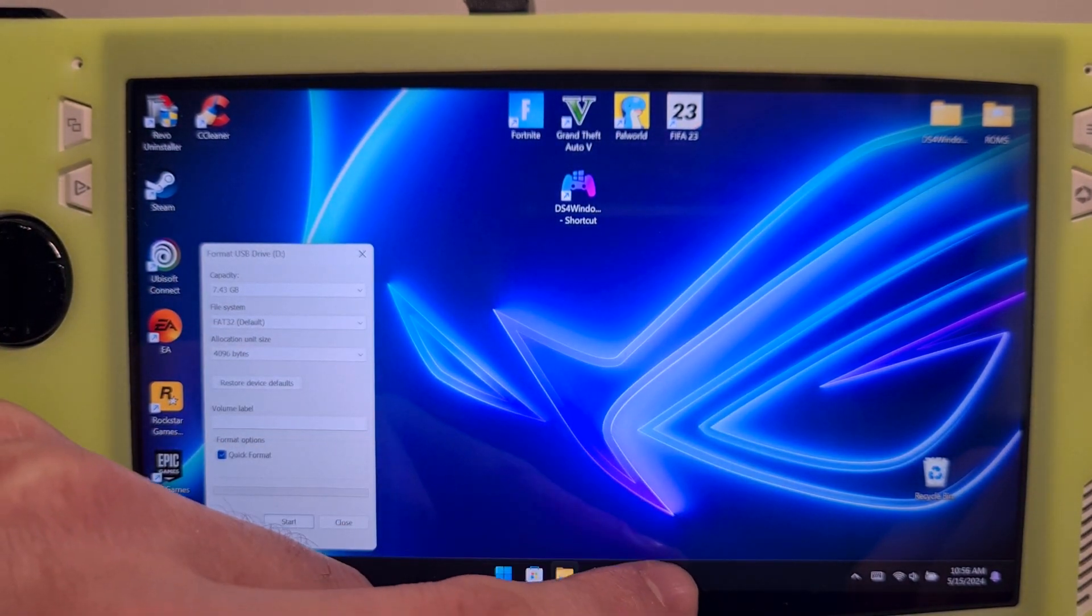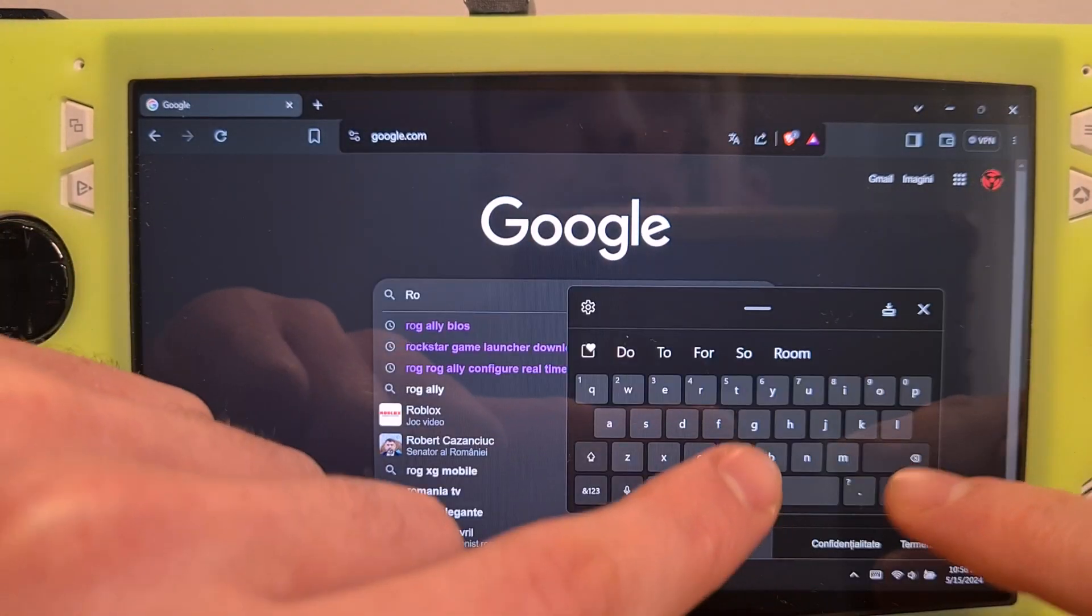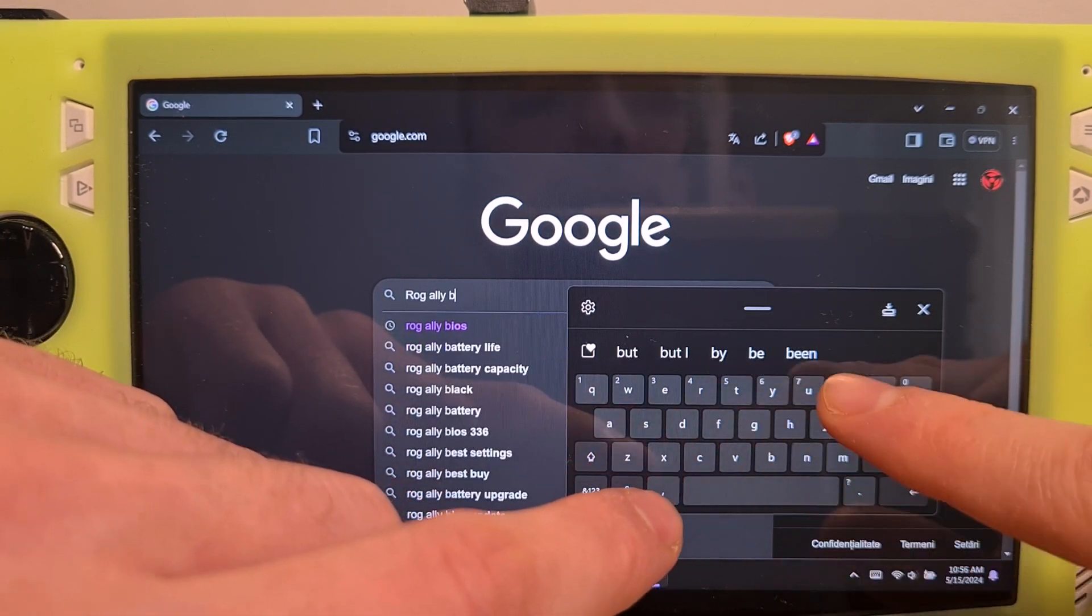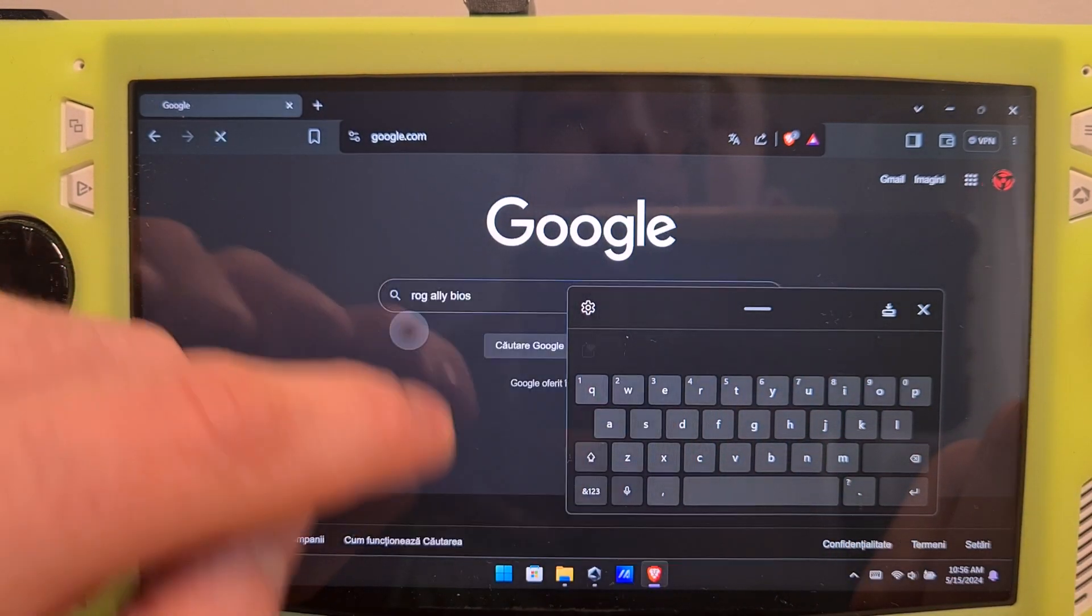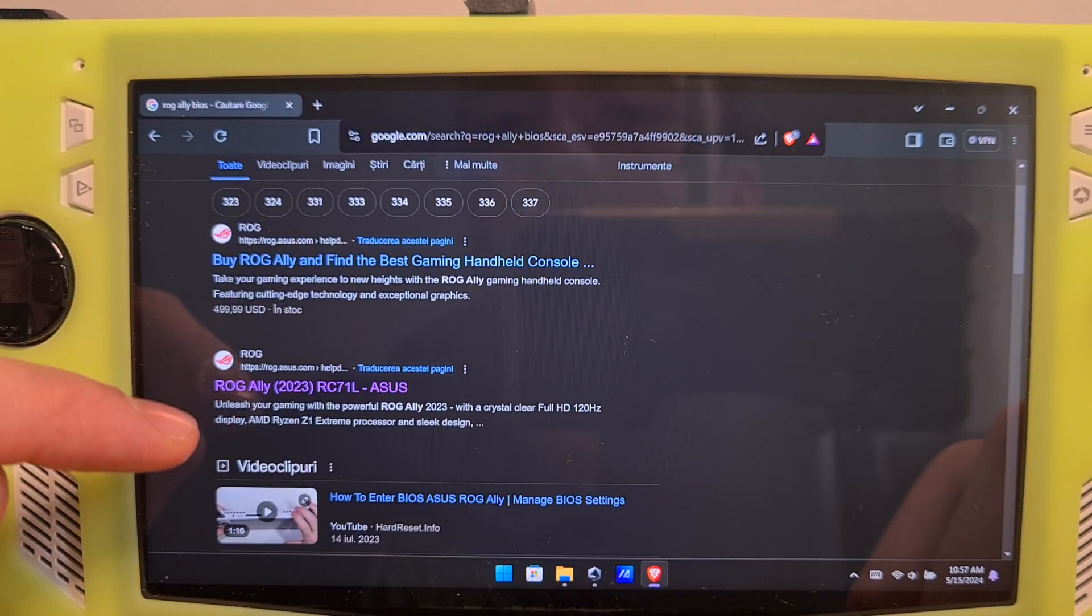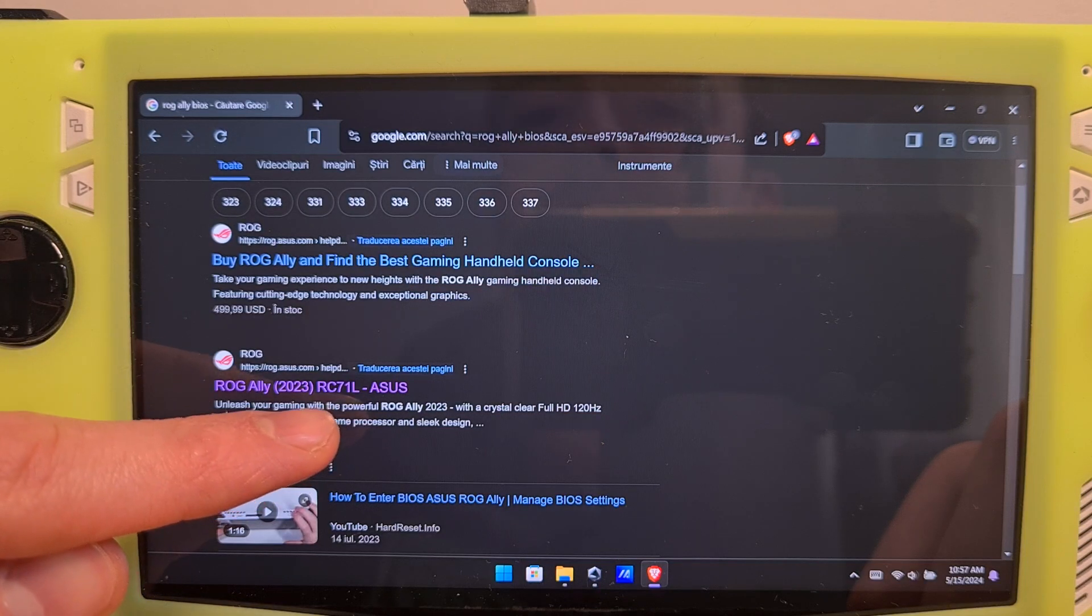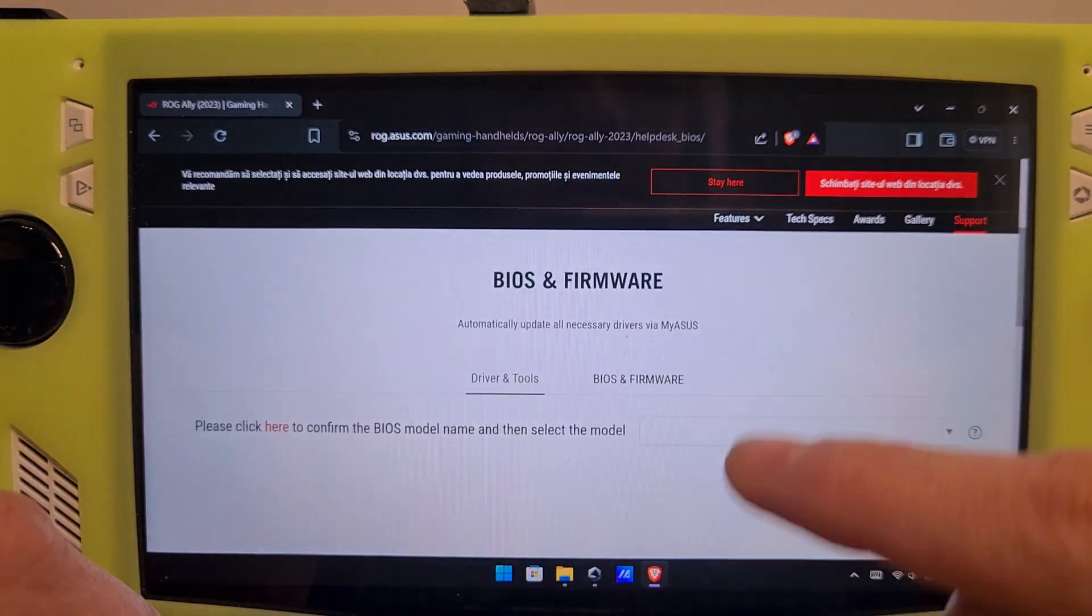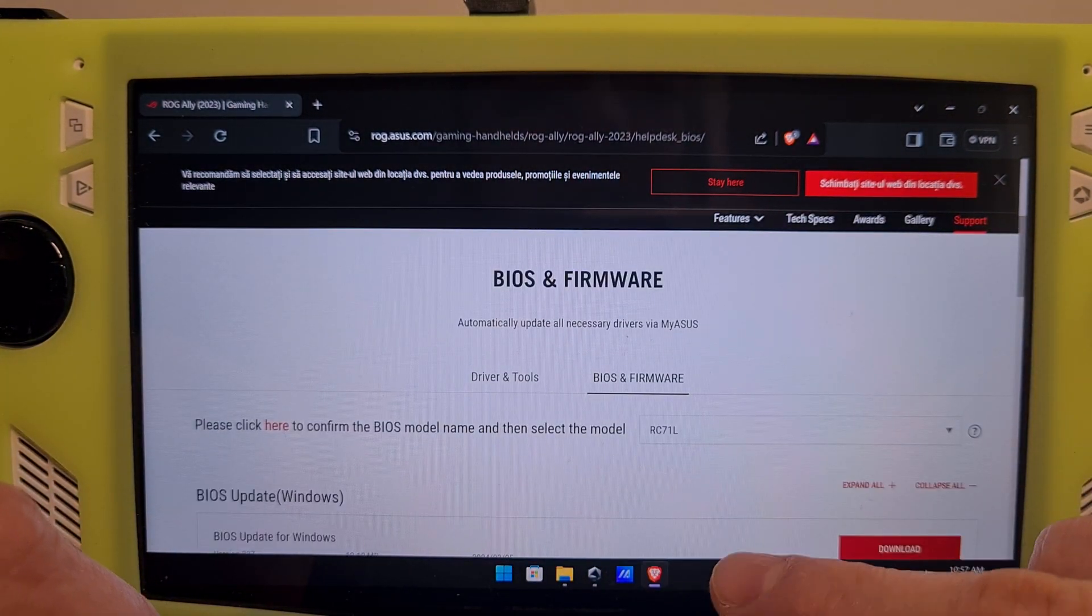Now go to your preferred web browser, go to Google, search for ROG Ally BIOS, and hit this option. I would choose the second option of ROG Ally RC71L. Go to BIOS and firmware. Select your device again from this list.